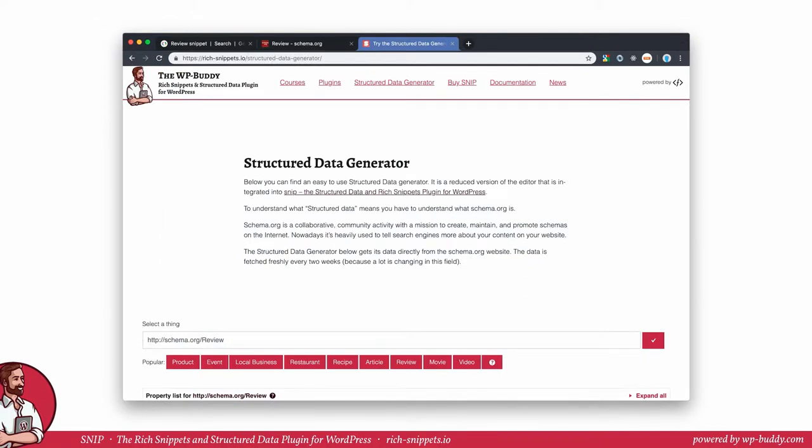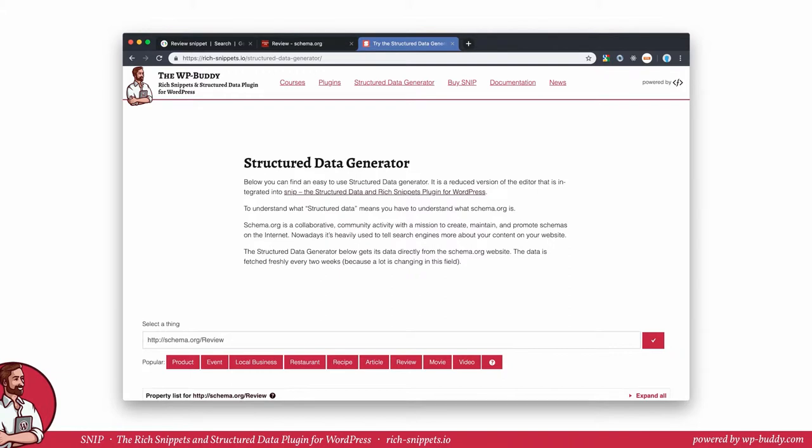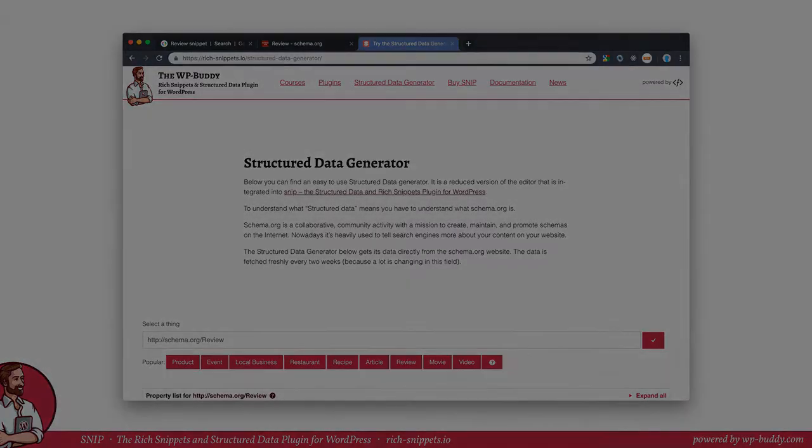In the video, I will use the built-in generator in Snip, my rich snippets and structured data plugin for WordPress. If you don't have the plugin, please feel free to use the structured data generator on my website to follow the video instructions. The free generator does not have all the features the built-in generator has, so it might be that you get stuck at some point, especially when it comes to global snippets that allow you to automate structured data generation. Let's begin.